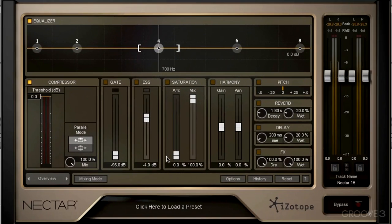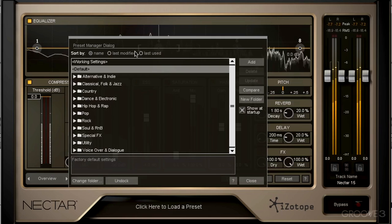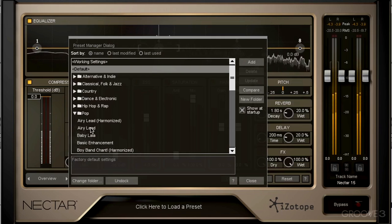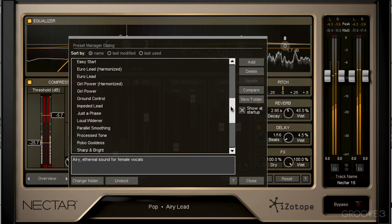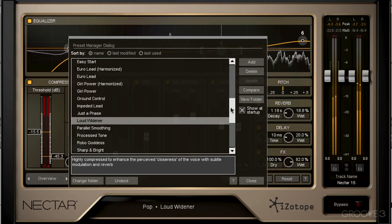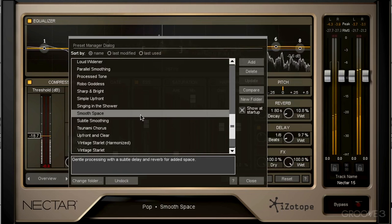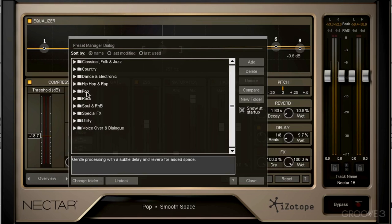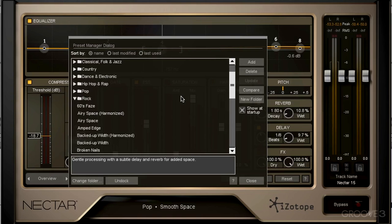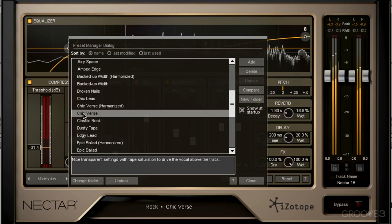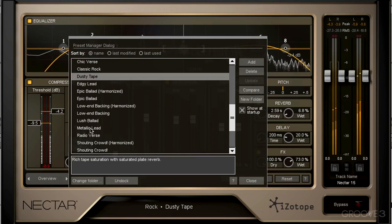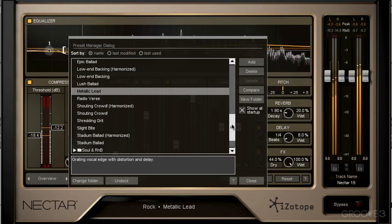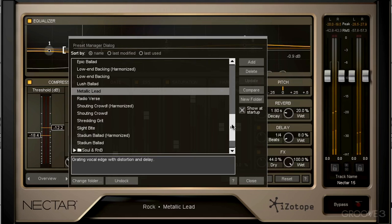And now let's just pull up a preset and see what we come up with. Alright, so we have a couple options under pop. Let's check maybe rock and see if we have something a little more aggressive. We have a lot of different genres and styles that we can pull up right away.